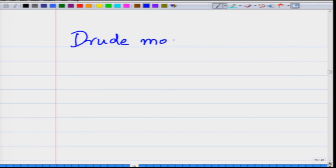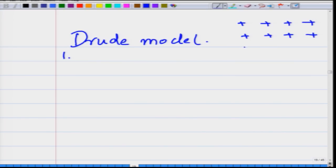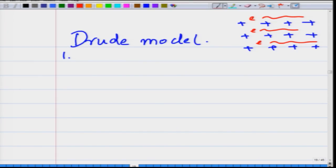We had begun looking at the behavior of an electron as it passes through the solid, and we wanted to understand how the motion of the electron occurs inside the solid, which will give us an understanding of the conductivity of the solid. For that purpose, Drude had come out with his Drude model. The metal contains positive ions in an ordered arrangement, and the electron moves through this lattice of positive ions.